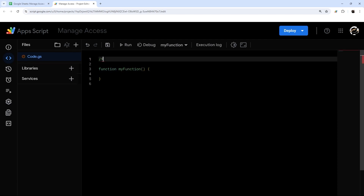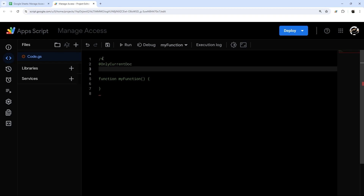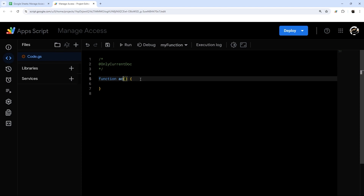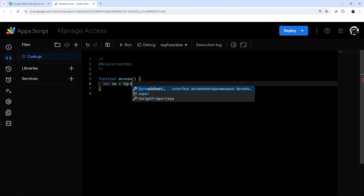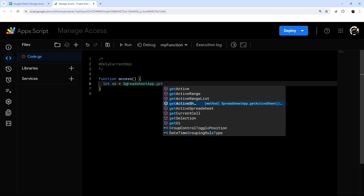Before we do anything, I'm going to do a simple thing to restrict the permissions when we come to authorize — this `@OnlyCurrentDoc` annotation tells the script to only give access to this specific Google Sheet, which makes authorization easier as you'll see in a couple of minutes. I'm going to name this function 'access' and then get our variables. We need to access our spreadsheet, so I'll assign that to a variable called 'ss' using `let ss = SpreadsheetApp.getActiveSpreadsheet()`.